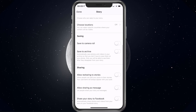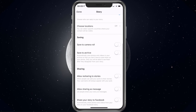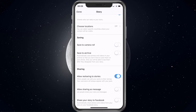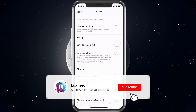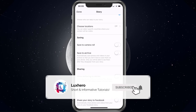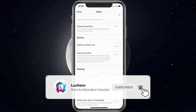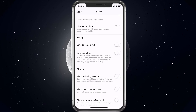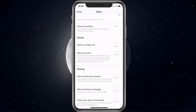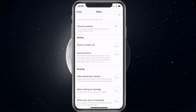And here in the sharing section, you can unselect the allow re-sharing to stories and allow sharing as message options if you want to. This will prevent other people from directly sharing your content.